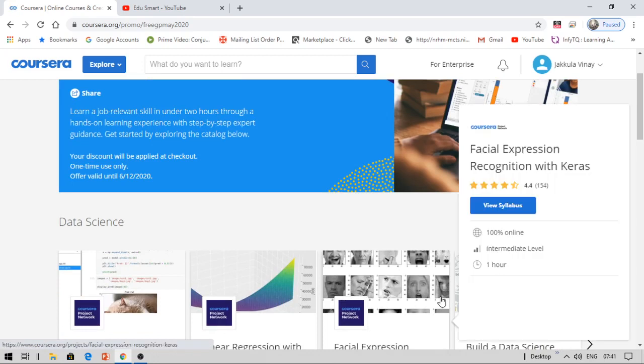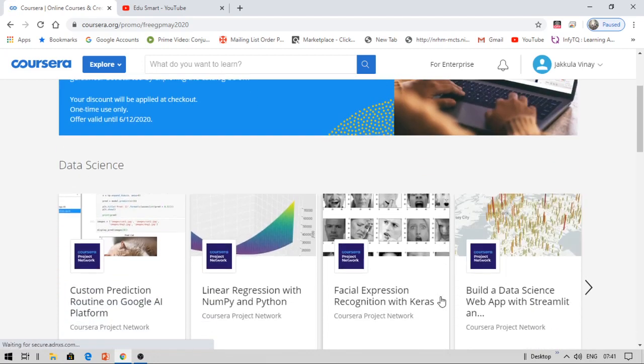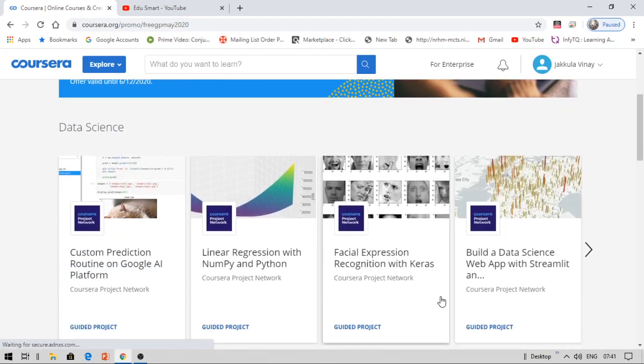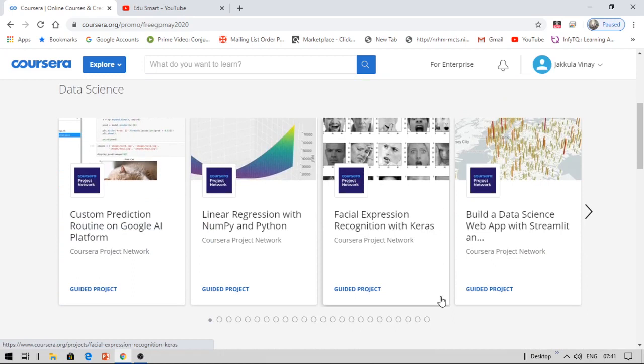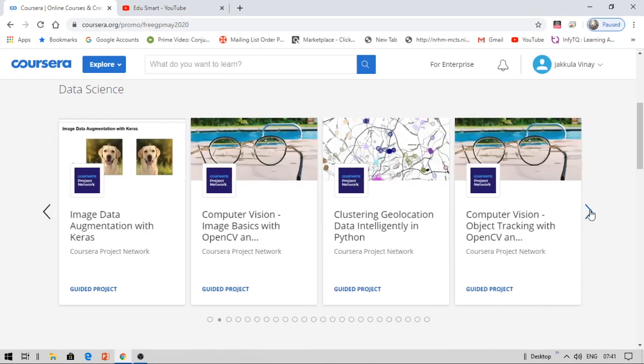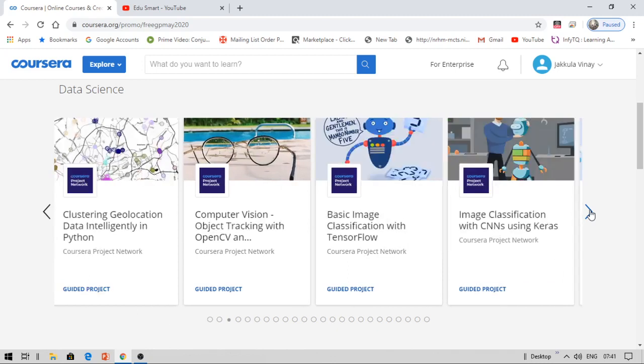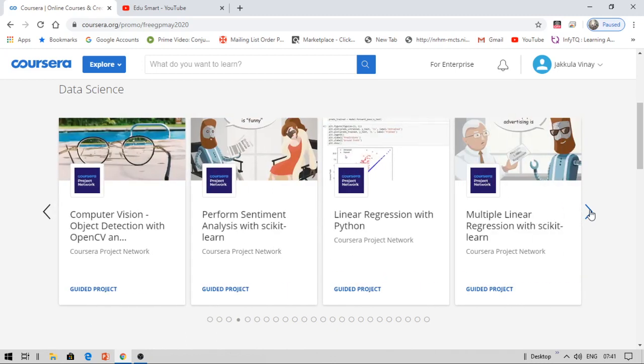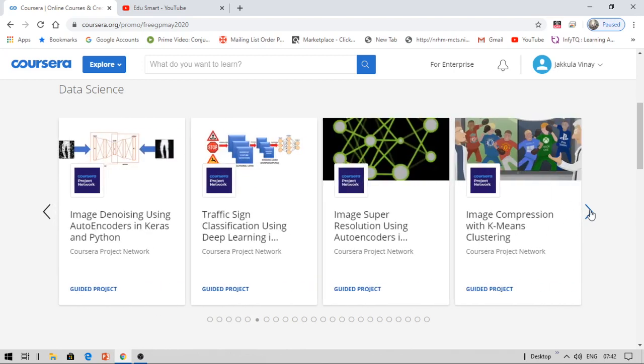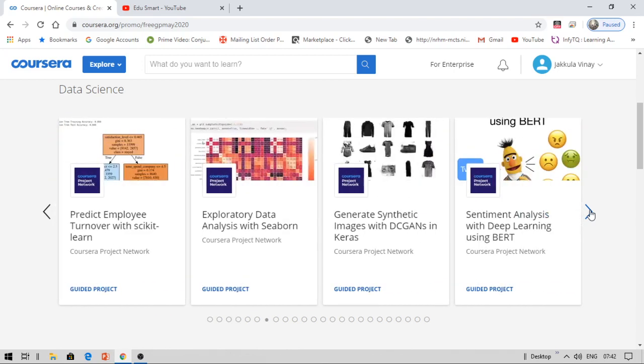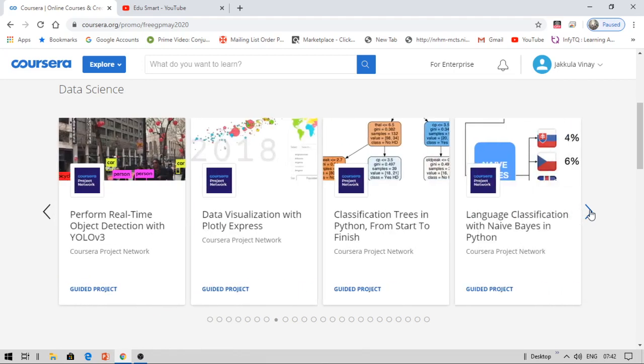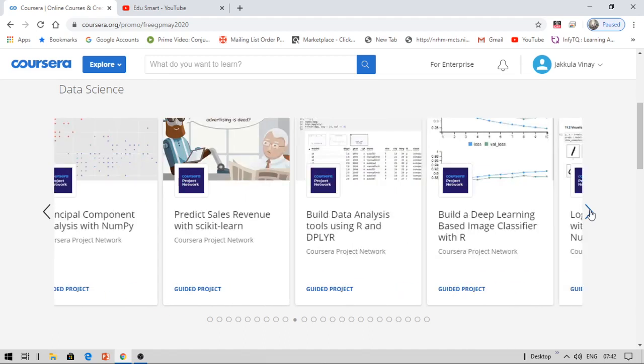We have courses on data science: custom prediction in Google platform, linear regression, data science with Python, facial expression recognition, and more. There are a lot of courses available like Boston housing, linear regression, logistic regression, traffic sign classification. There are many projects available that you can complete and add to your resume. You can also submit this to your college as a mini project or major project.